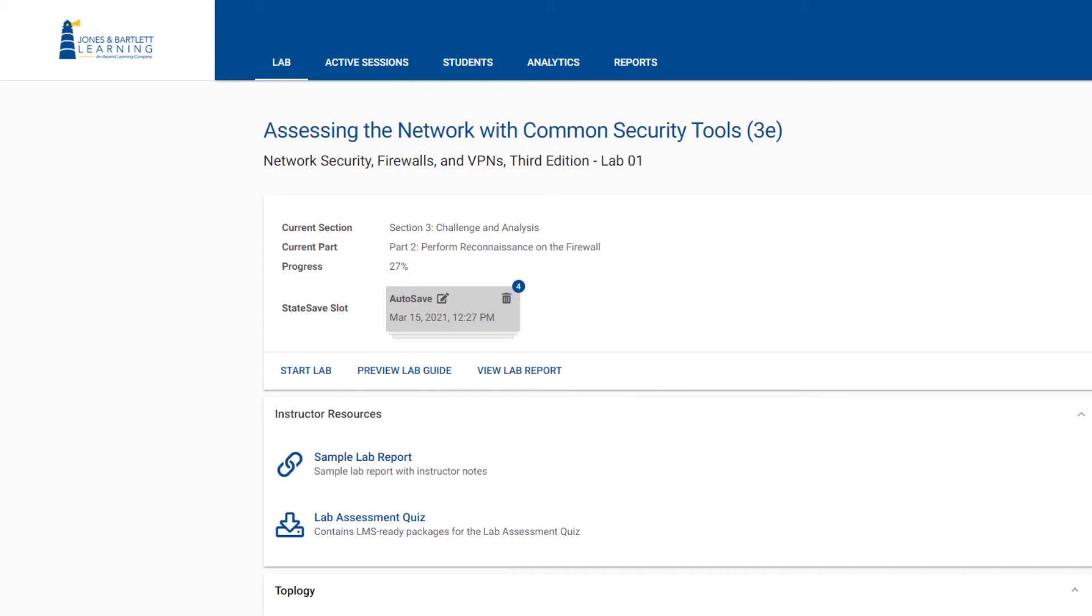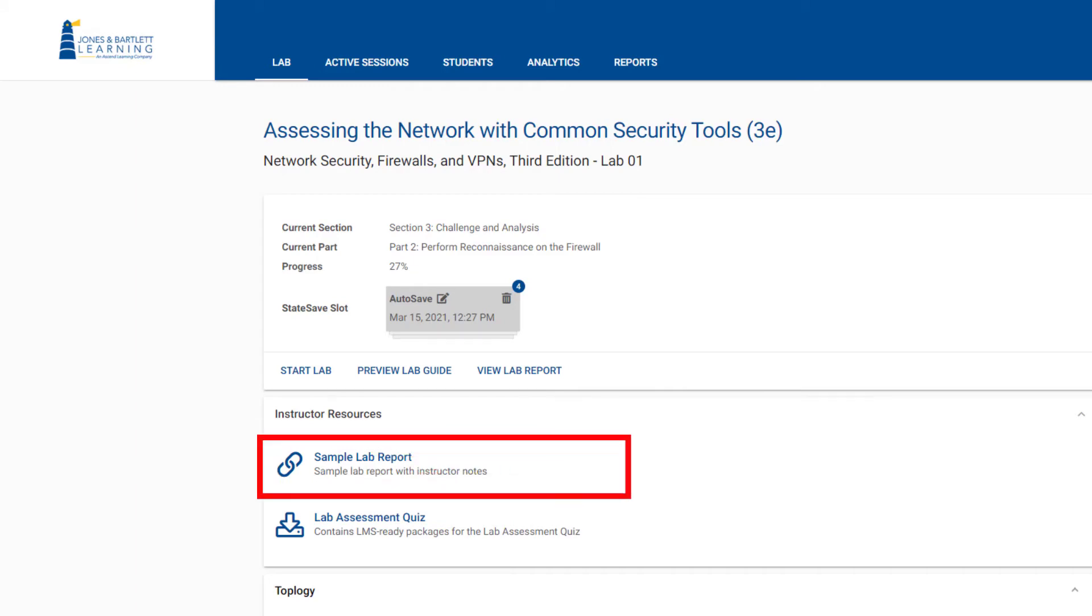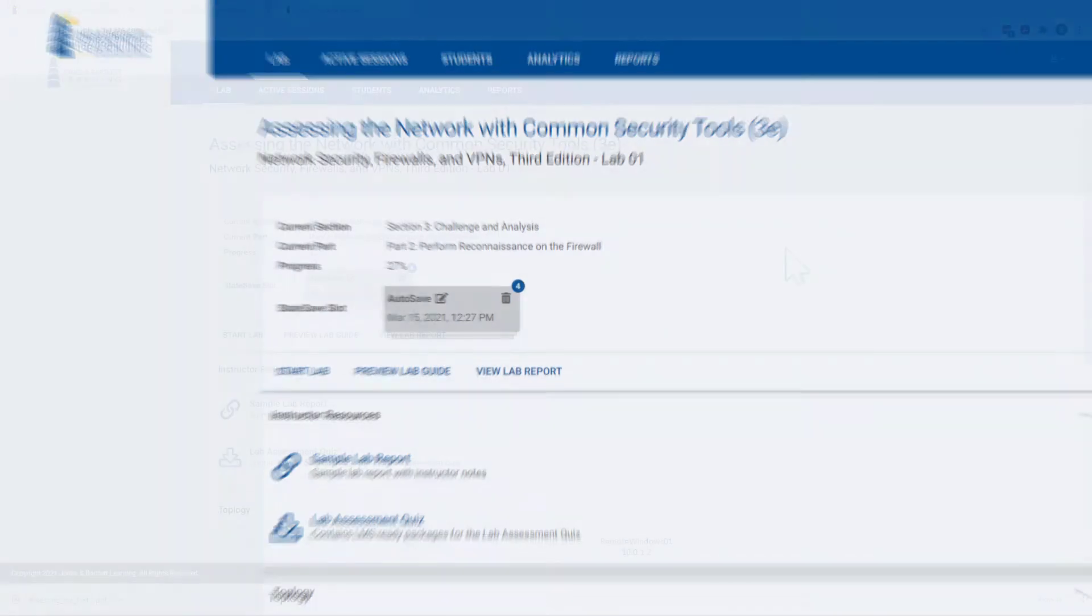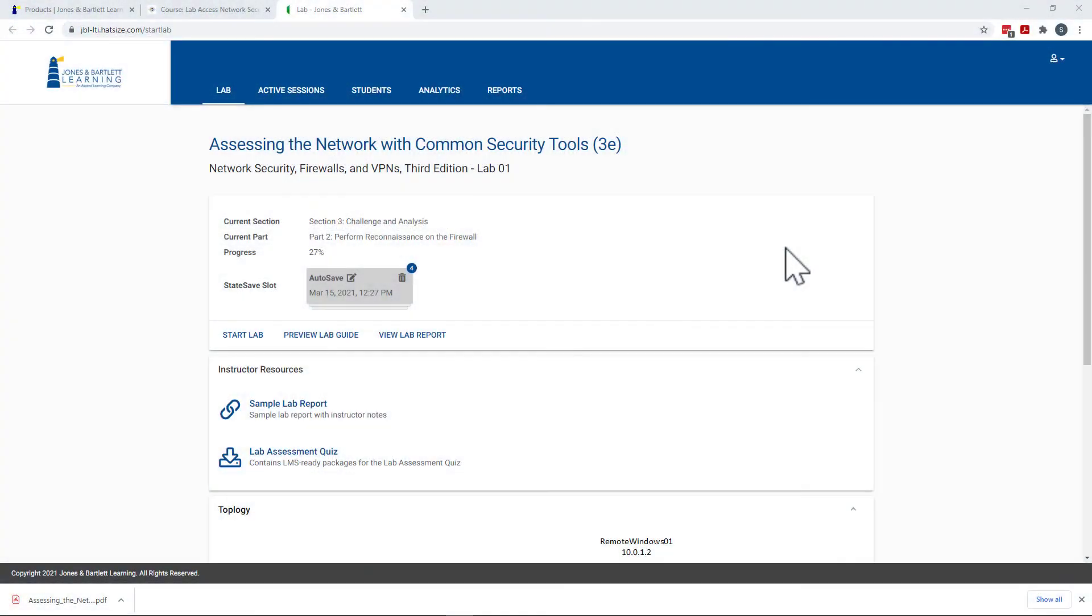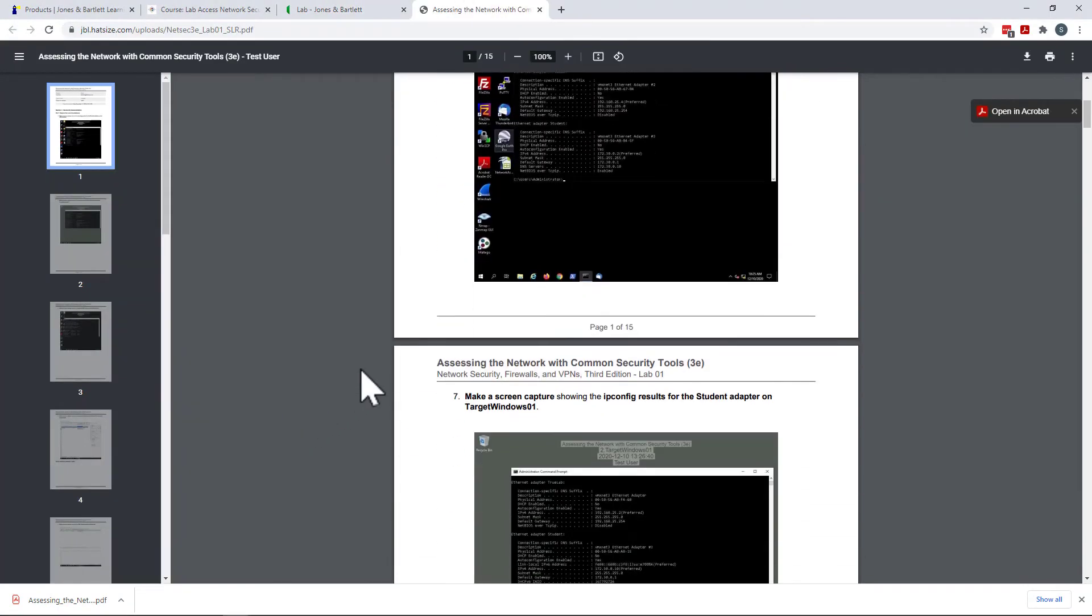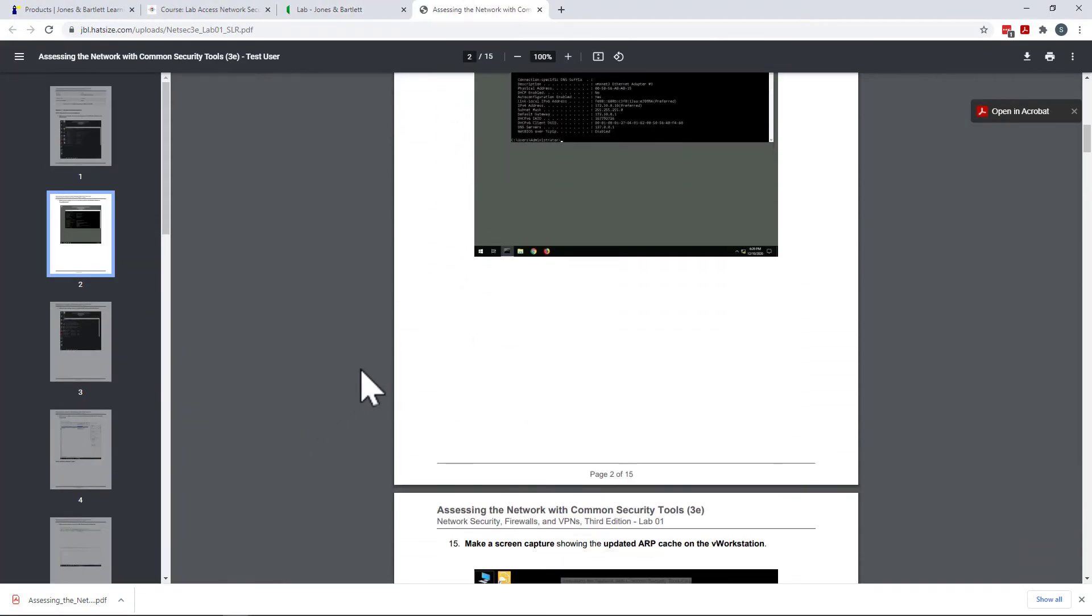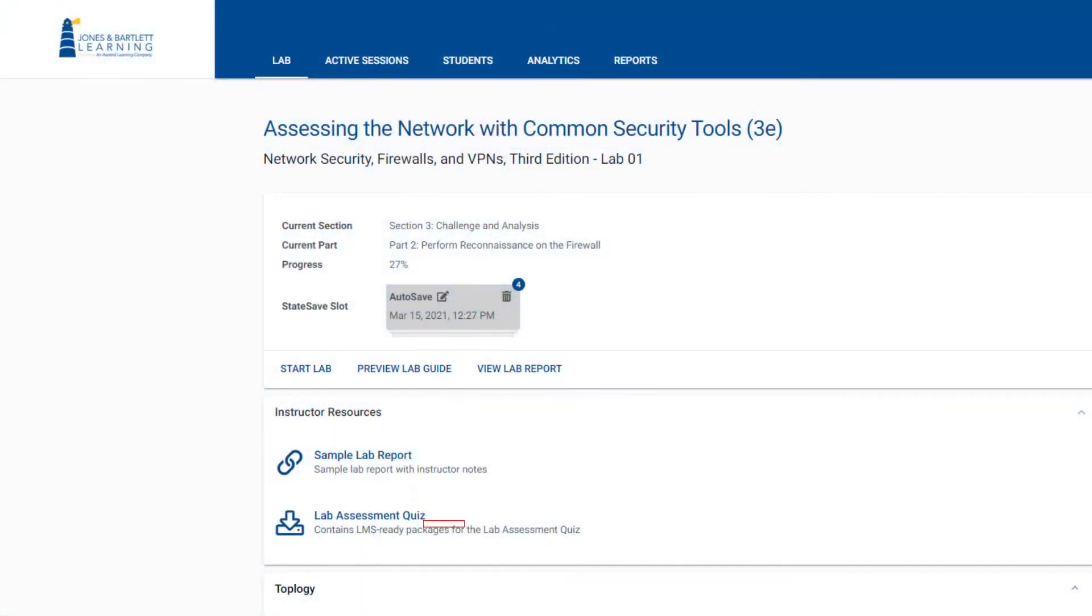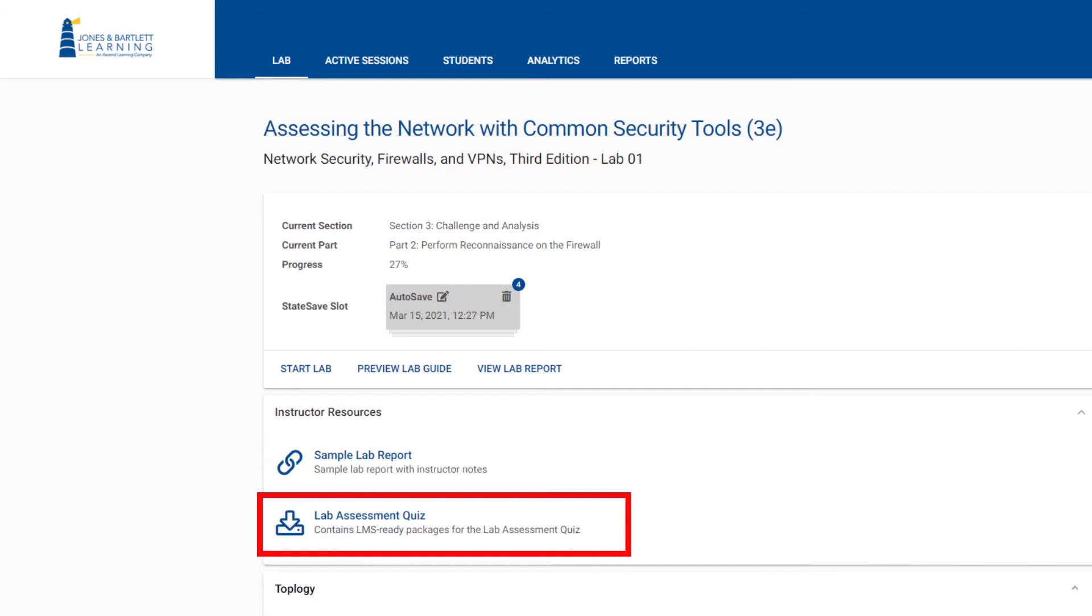Instructor resources typically include a sample lab report and a lab assessment quiz. Sample lab reports provide an example of what completed student lab reports should look like. Lab assessment quizzes are brief five to ten question quizzes that may be deployed to any LMS as an auto-graded assessment.